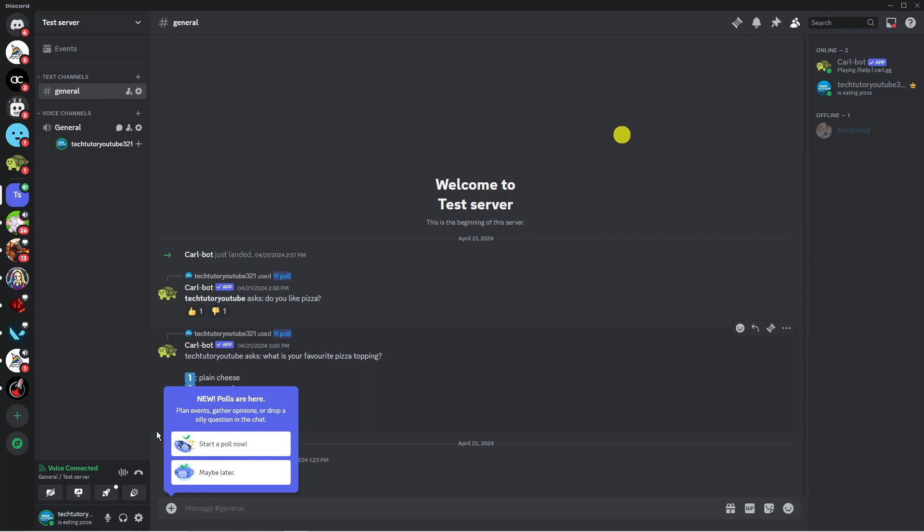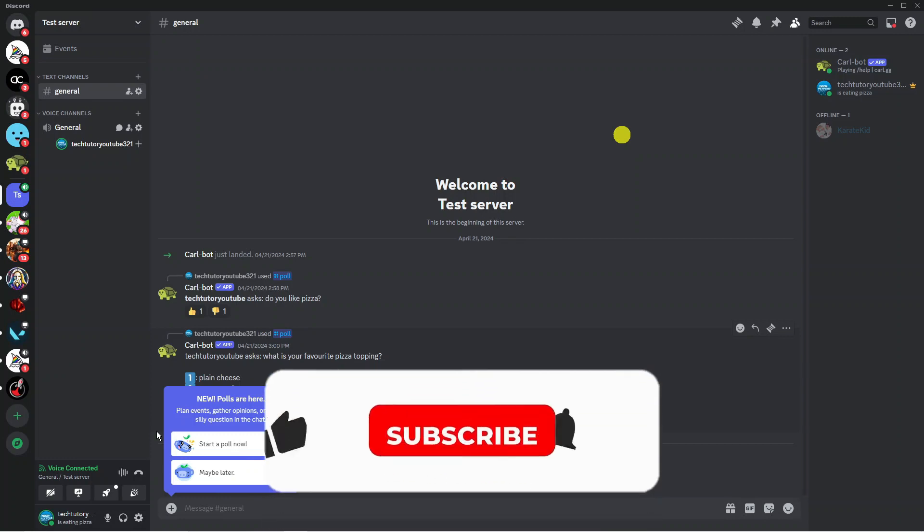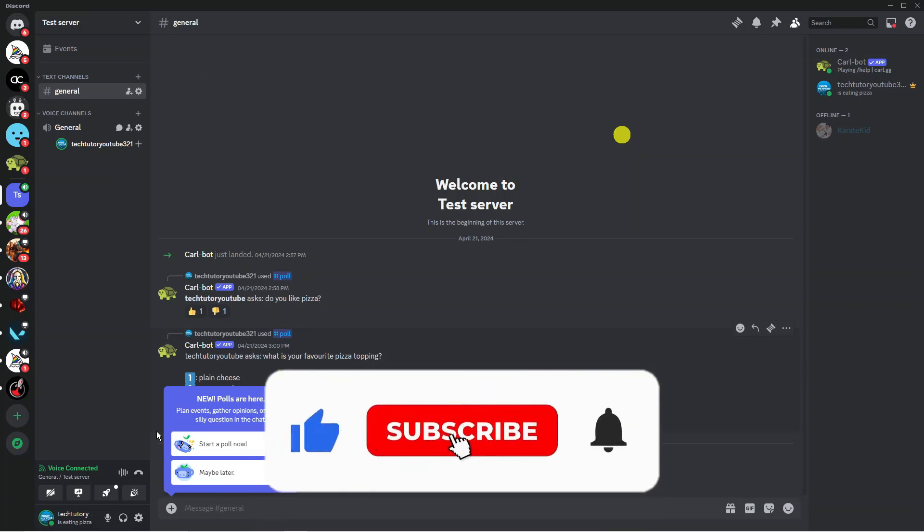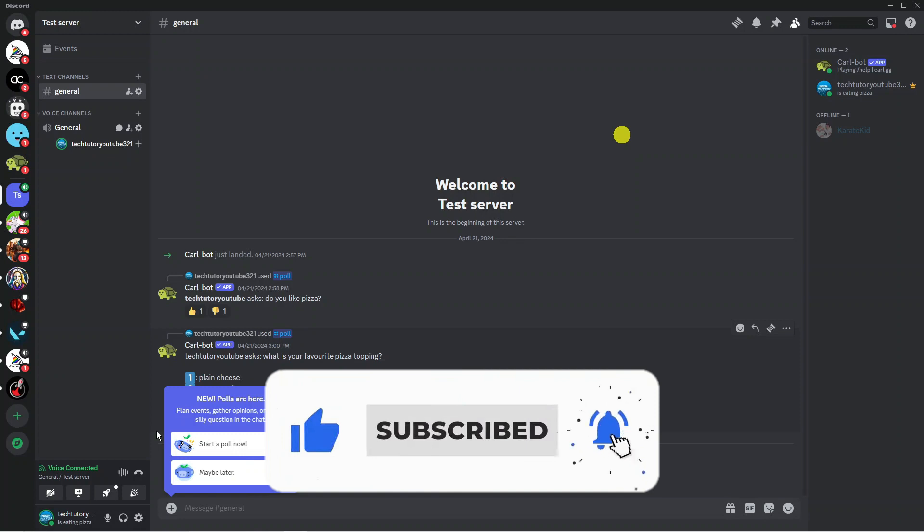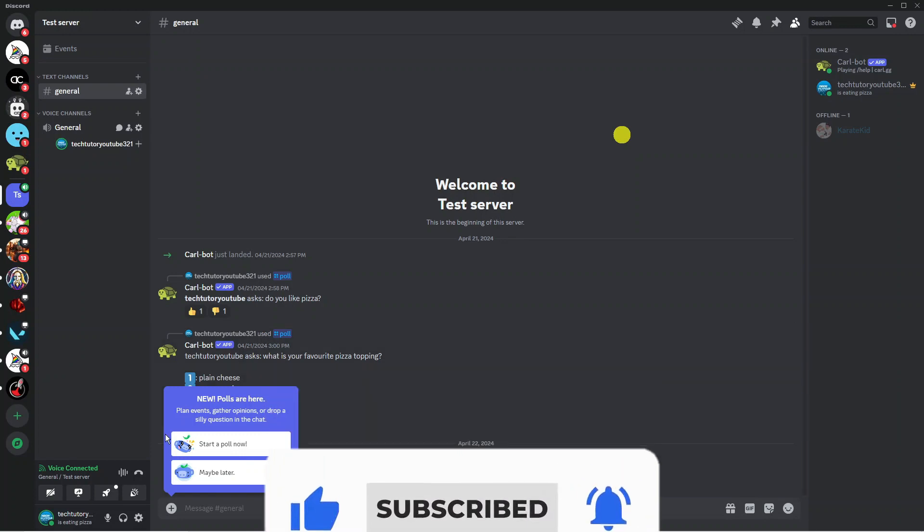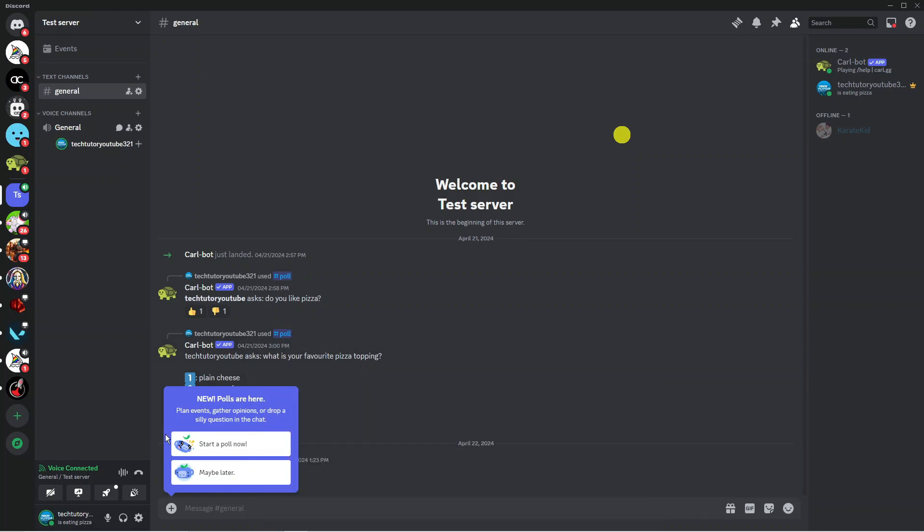I hope this tutorial did help you out today and if this did help you out I would really appreciate it if you would consider leaving a like and subscribing to the channel. With that being said I just want to thank you guys for watching this quick tutorial and I will see you in the next video.